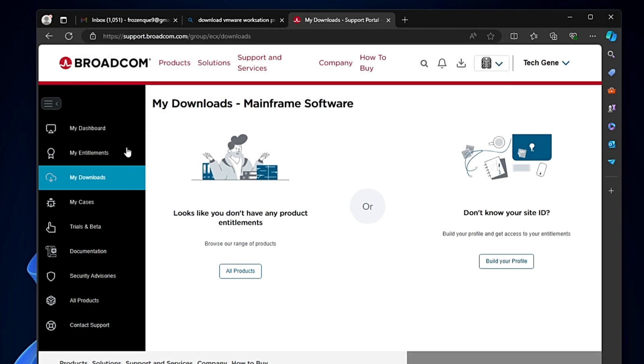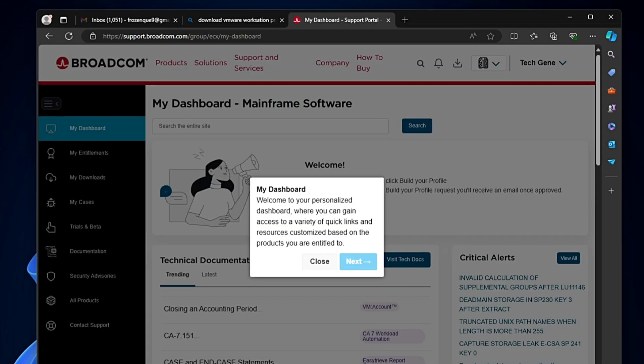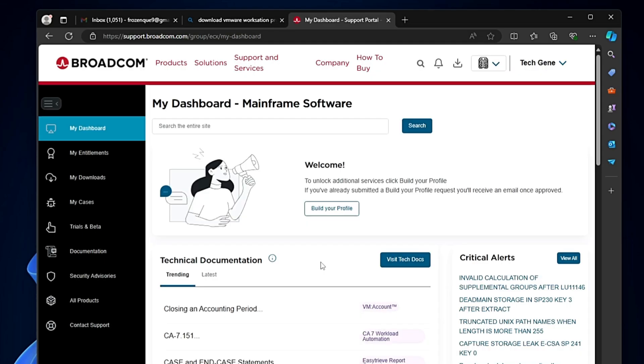Once you're here, click on 'My Dashboard.' It will say welcome to our personalized dashboard. Click on close.